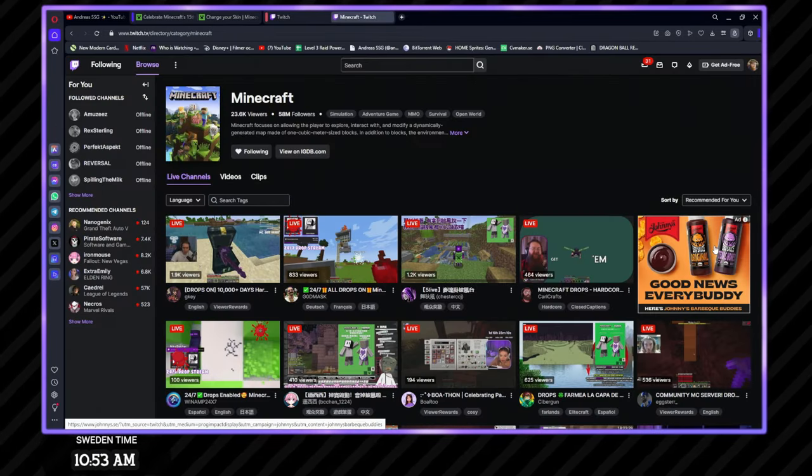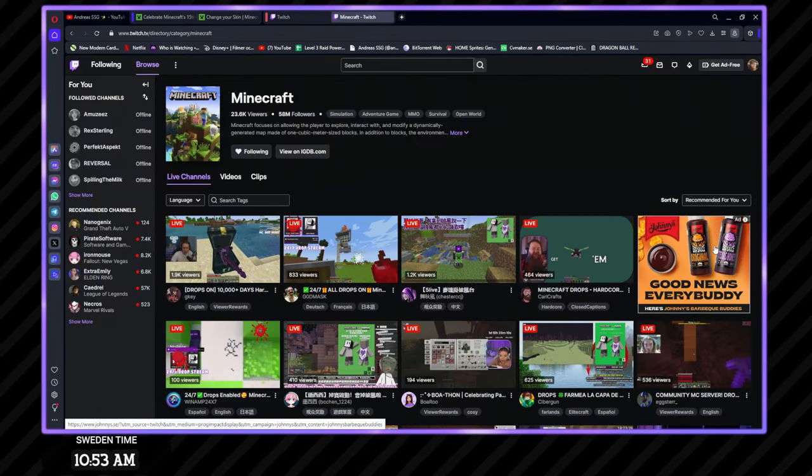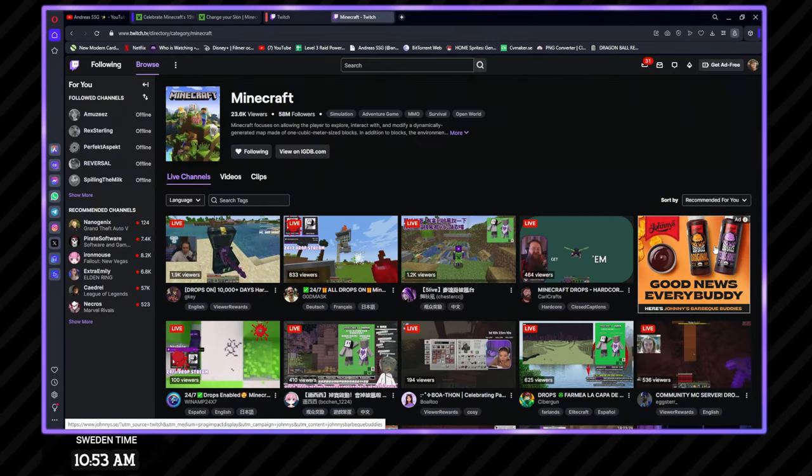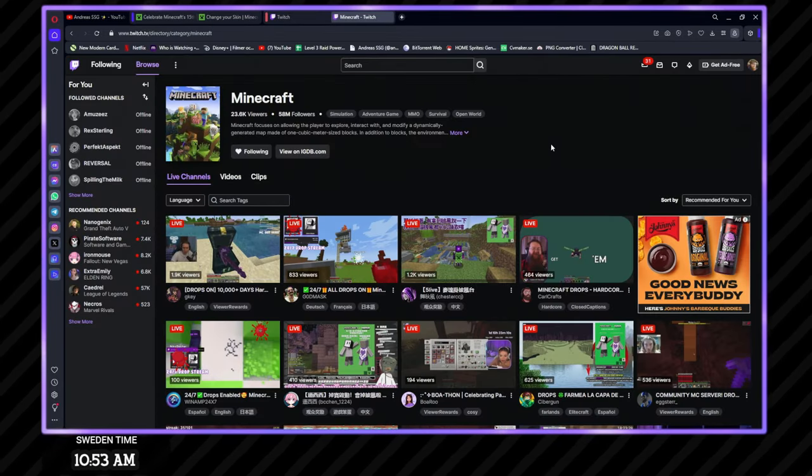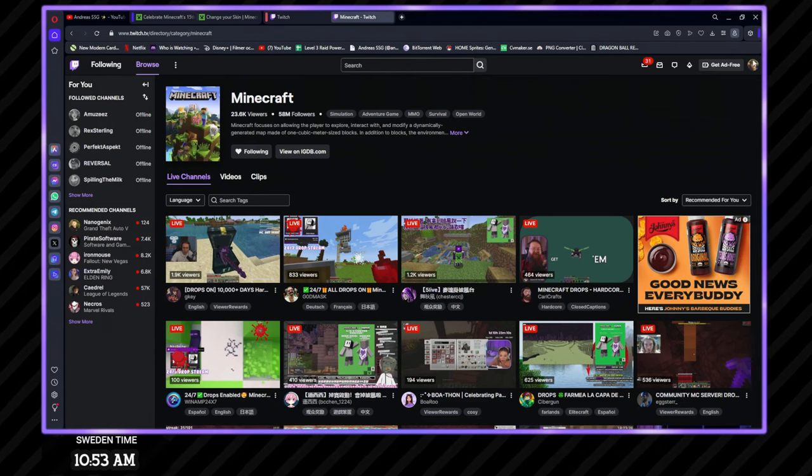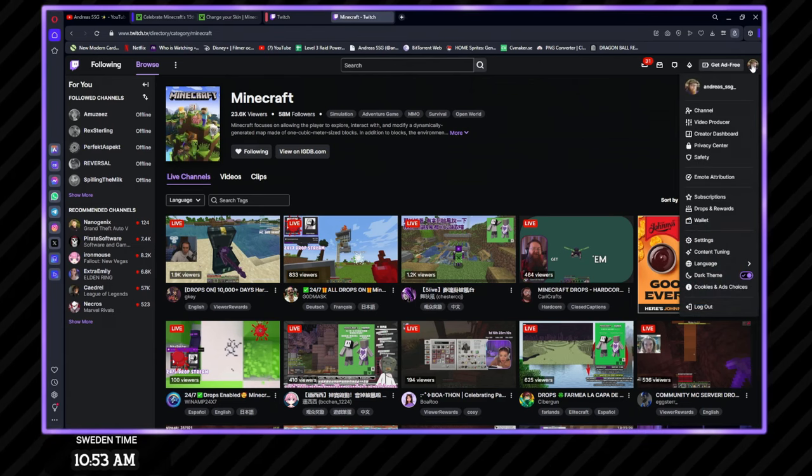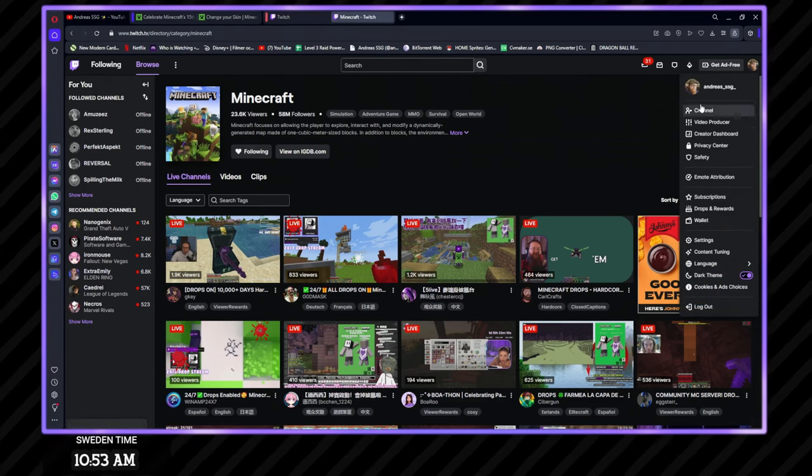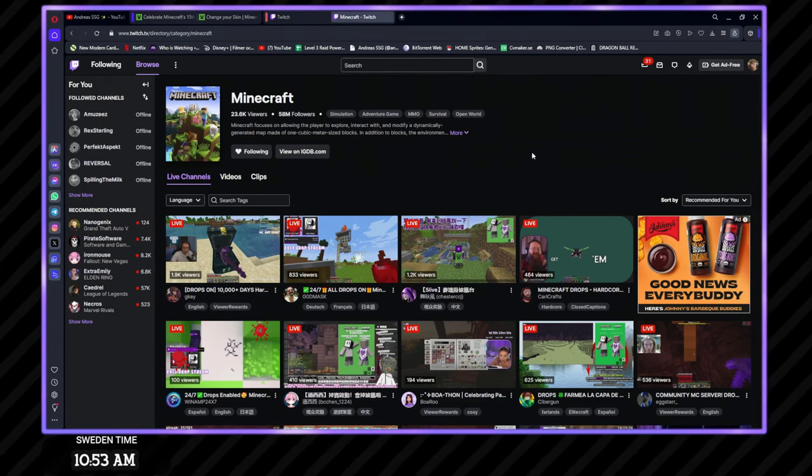Today I'm going to show you how you get the Twitch Cape, the Purple Heart Cape. So all you have to do is log into your Twitch account. I'm logged in on my Twitch account right here.